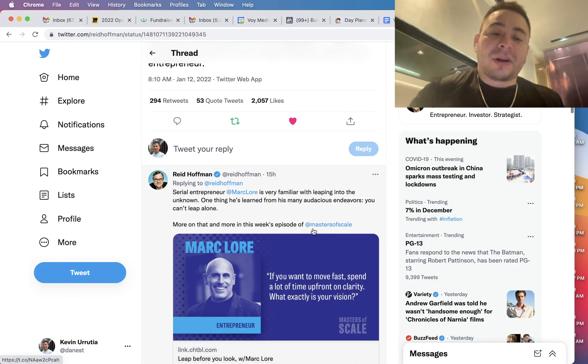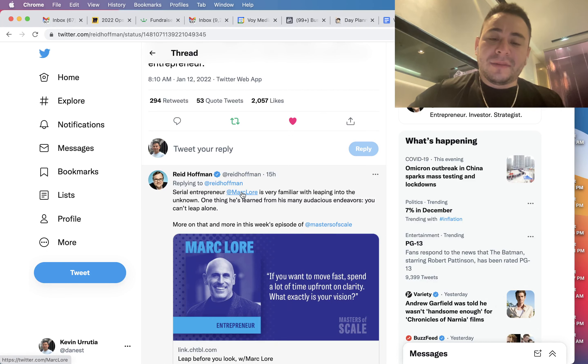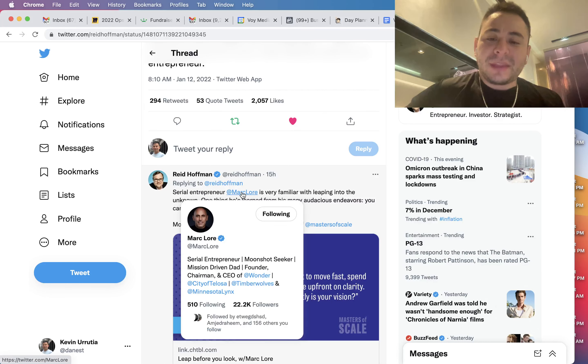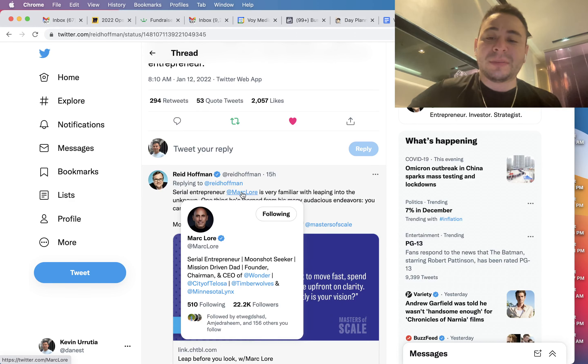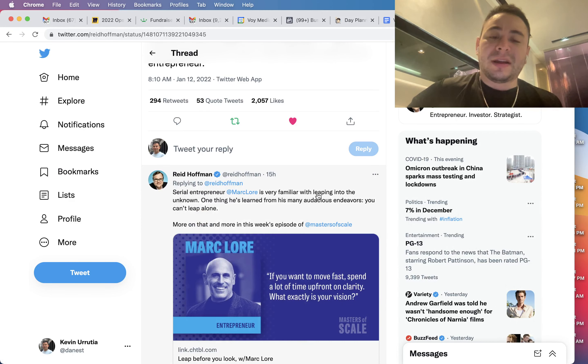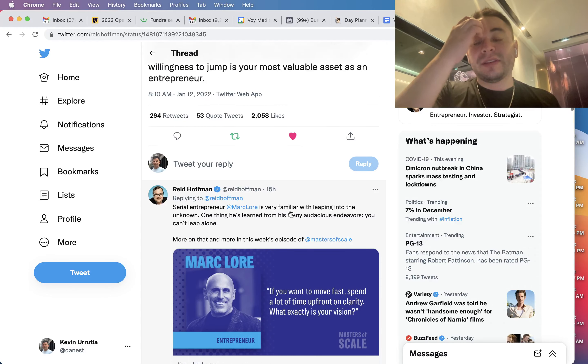And Mark Lore, who is the founder of Jet.com - he started this other company called City of Telosa and he's also an owner of the Timberwolves. He also thinks about it like this too.